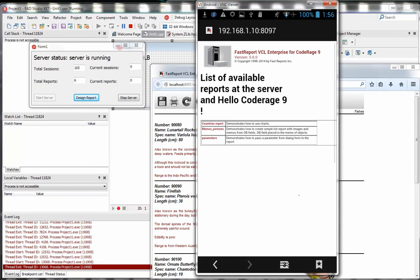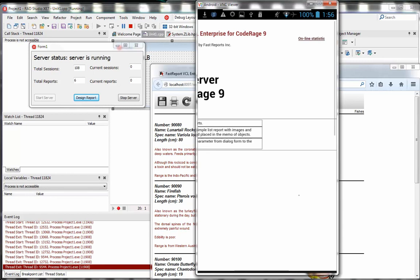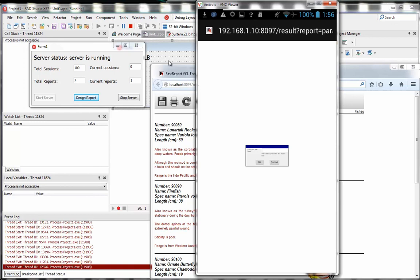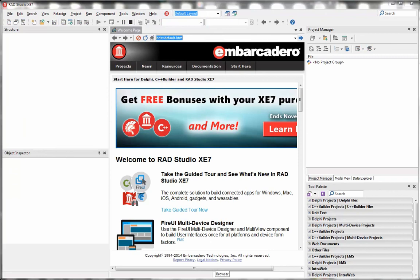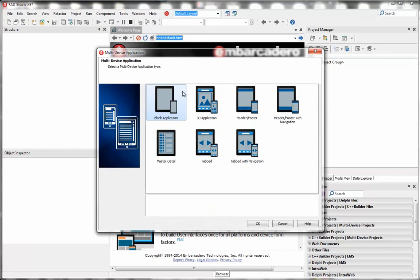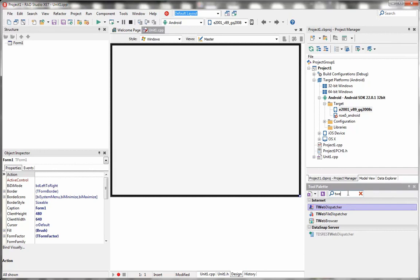Unfortunately this application doesn't look native on the mobile platform — you can see the address bar with an IP address. If we don't want to show that to our customers on a mobile device, we can make another application using the FMX framework. For our FMX application, we need something like a web browser to view our HTML pages. The FMX framework already has a component for this on the Internet tab — the TWebBrowser component.